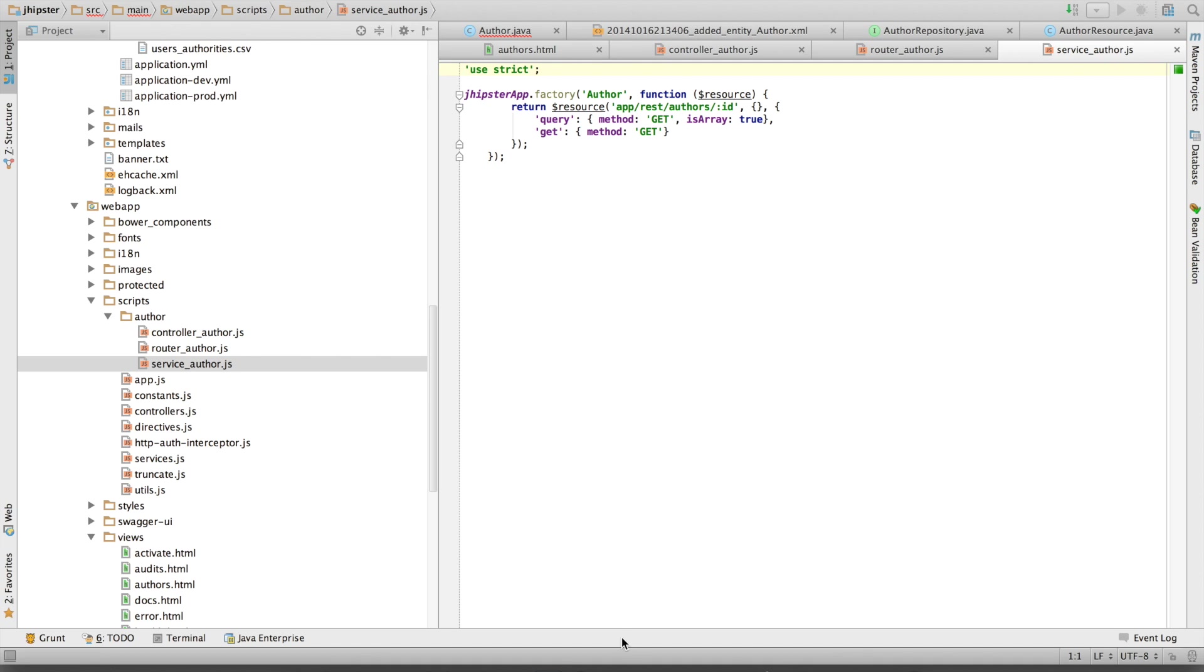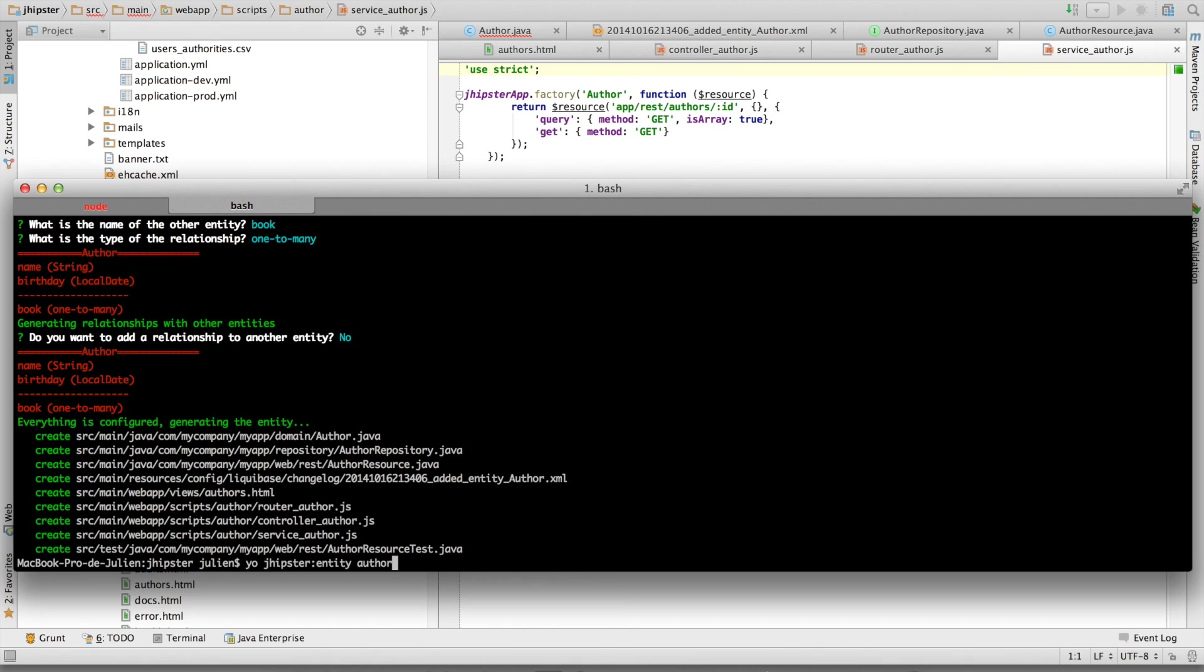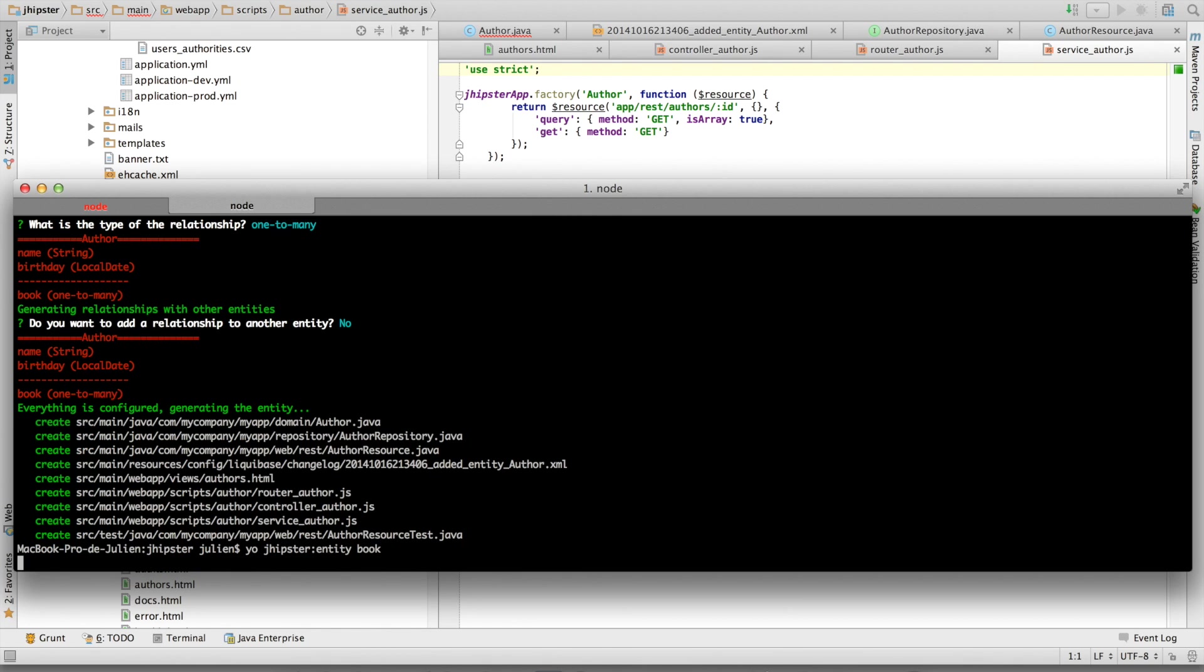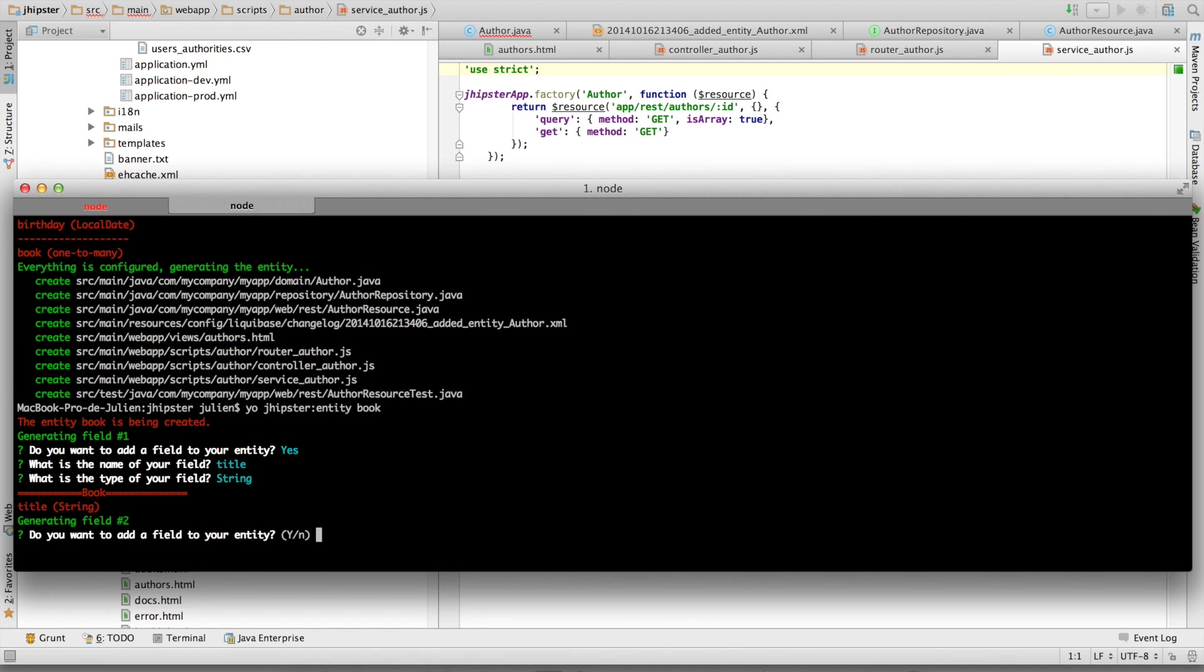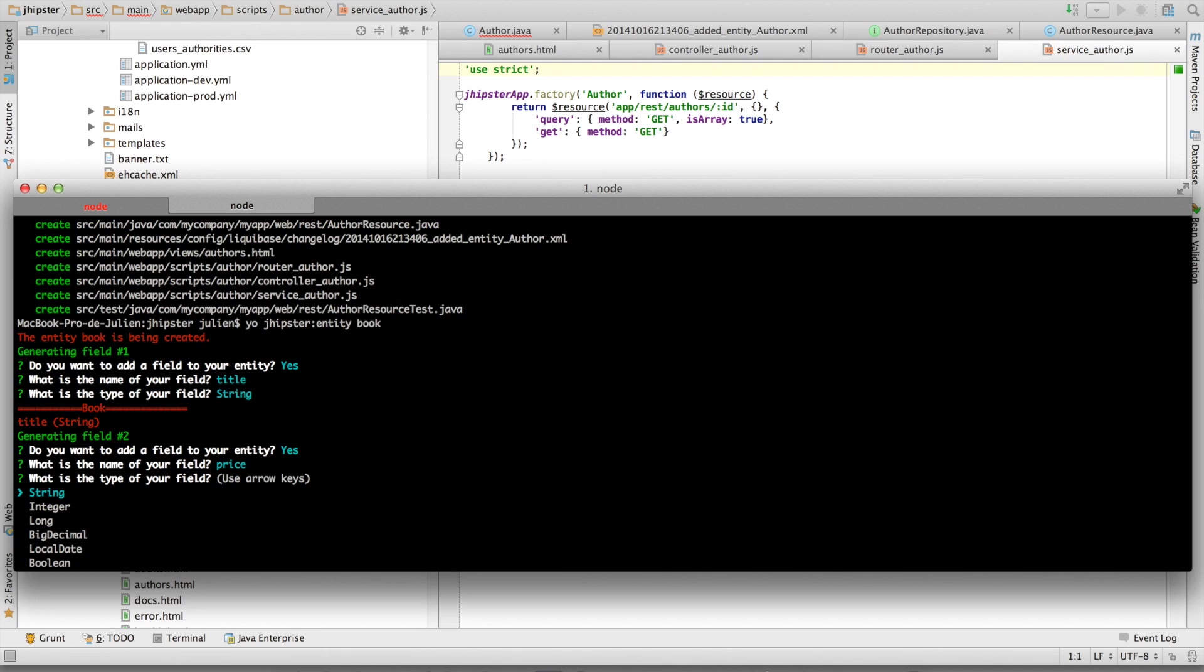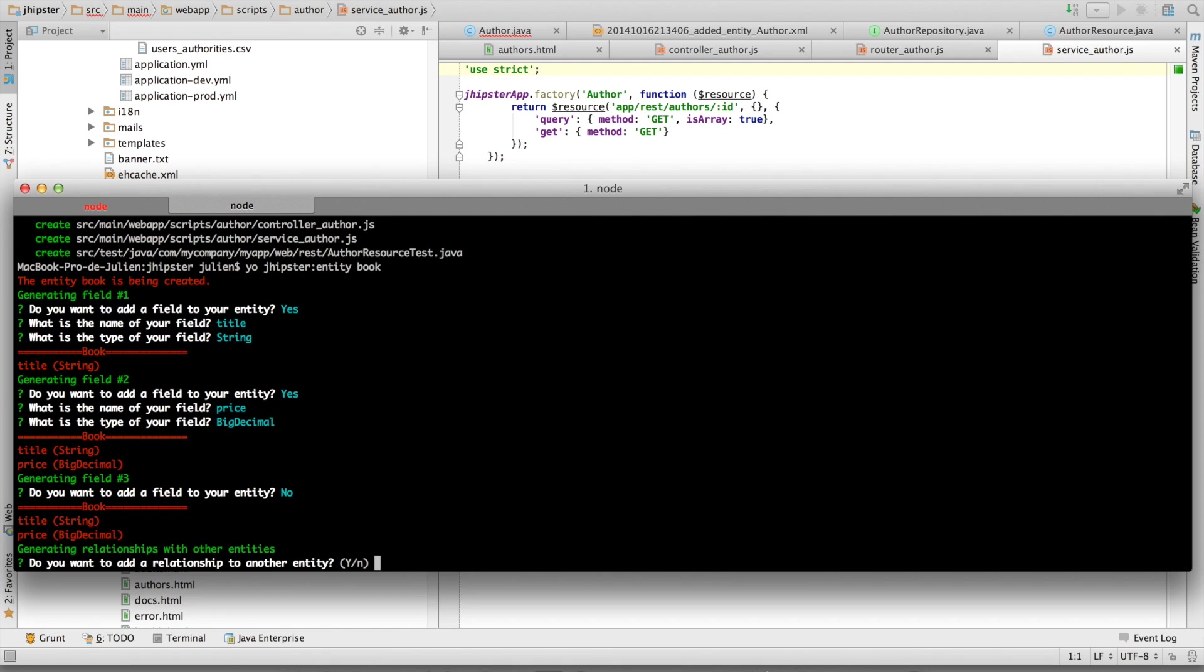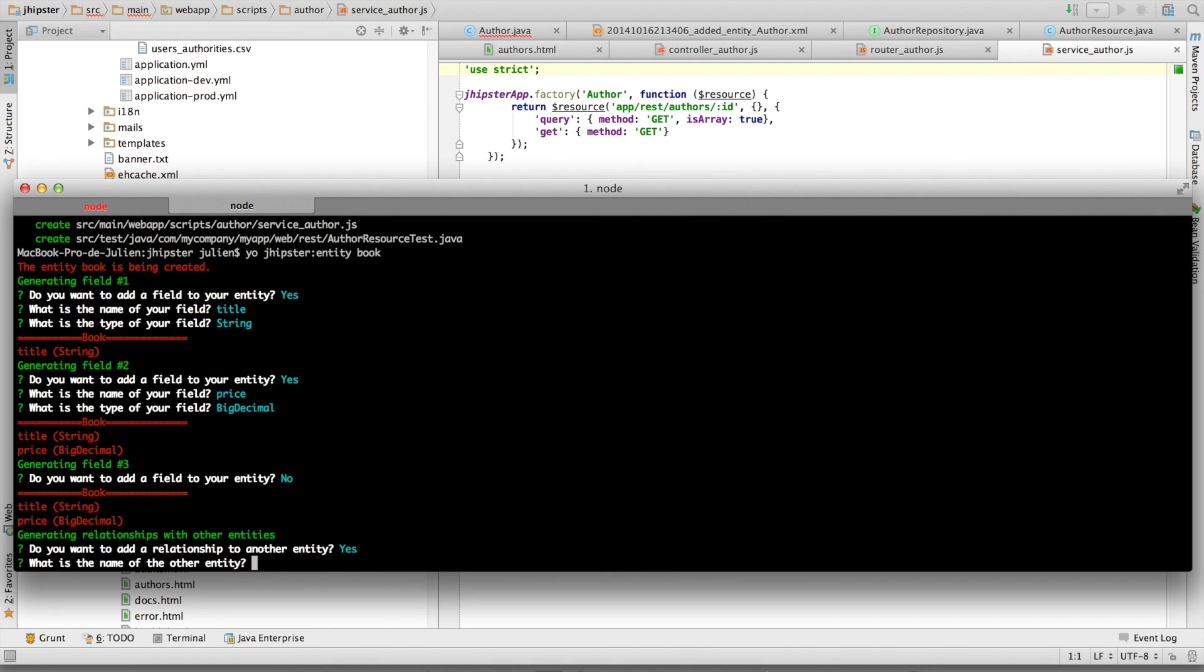Now let's create the book entity. The book has a title of type string and it has got a price of type BigDecimal.